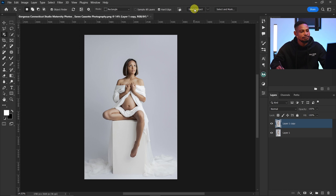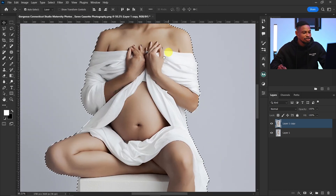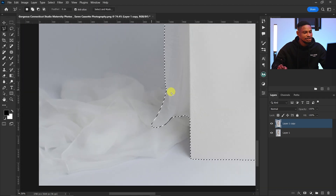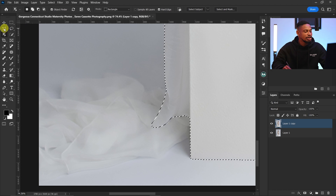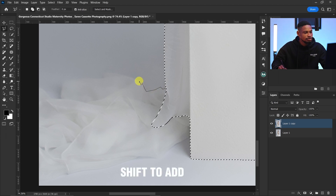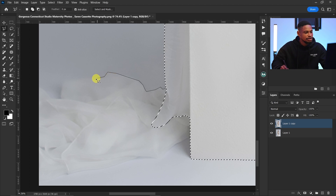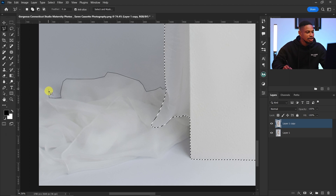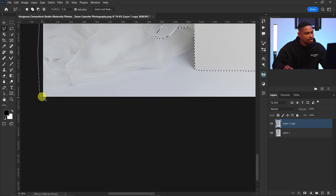I'll click on 'Select Subject' and the selection looks perfect. Some fabrics aren't selected, so I'll add those parts to the selection using the polygonal lasso tool and pressing Shift to add to the selection. The goal is to make sure you have a perfect selection or as close to perfect as possible — it doesn't matter which tool you use.